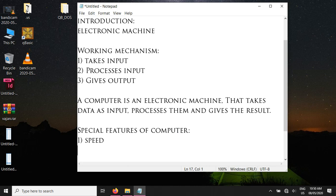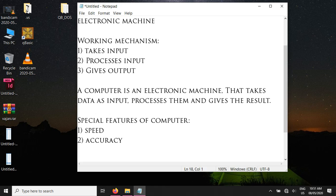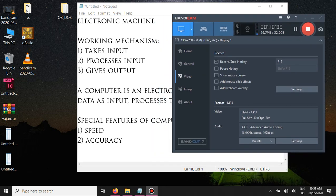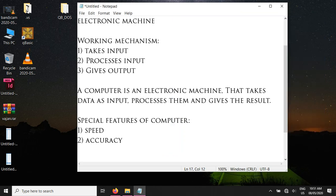Calculations that can take us a day or a week can be processed by the computer in one second — isn't that wonderful! The next feature is accuracy. A computer is a very accurate machine because it never makes mistakes. If you have given it the correct data, the computer always produces the correct output — it gives 100% accurate results. It does the job at very fast speed and even then it doesn't make any mistake.